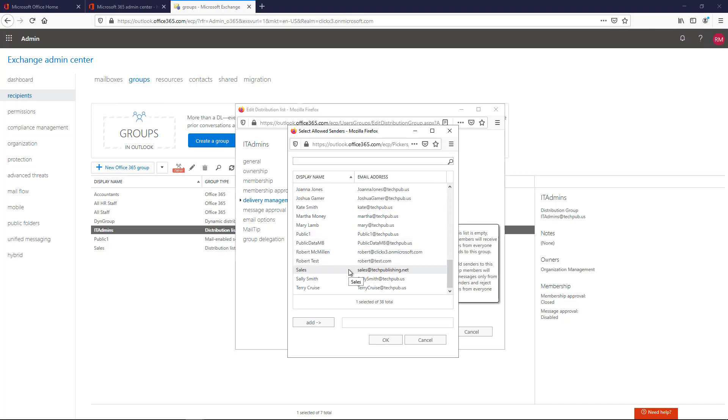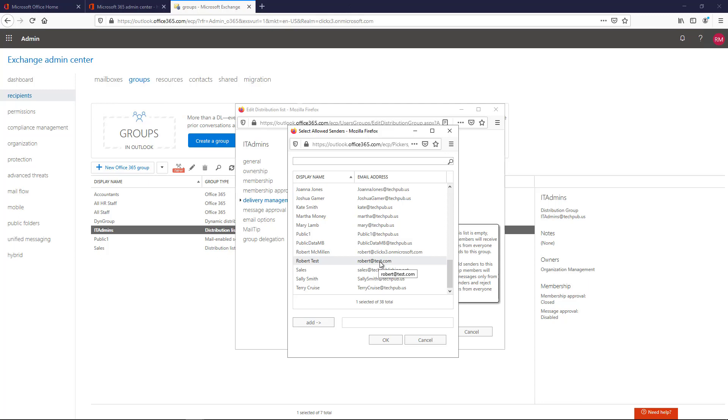But you see, most of these email addresses are inside my organization. But what if I wanted to have a specific person or group send email from outside the organization? Well, I would need to first create a contact, and then that person or that group will show up in this list.